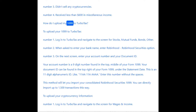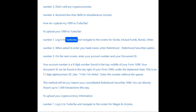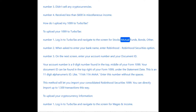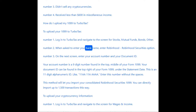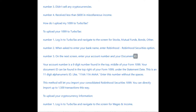How do I upload my 1099 to TurboTax? To upload your 1099 to TurboTax: Number 1: log into TurboTax and navigate to the screen for Stocks, Mutual Funds, Bonds, Other. Number 2: when asked to enter your bank name, enter Robinhood — select the Robinhood Securities option. Number 3: on the next screen, enter your account number and your document ID.